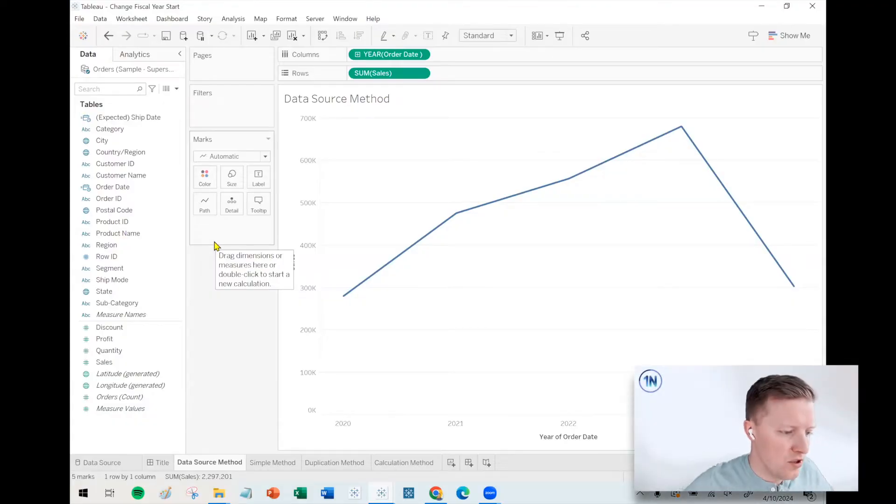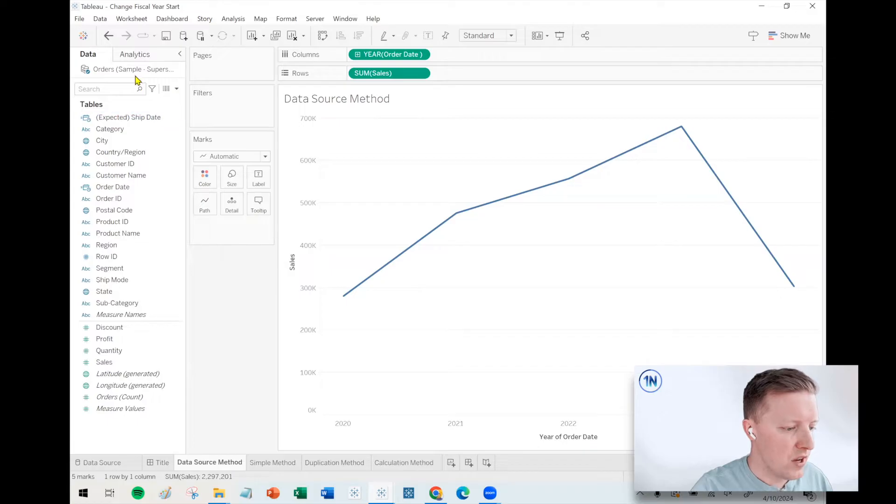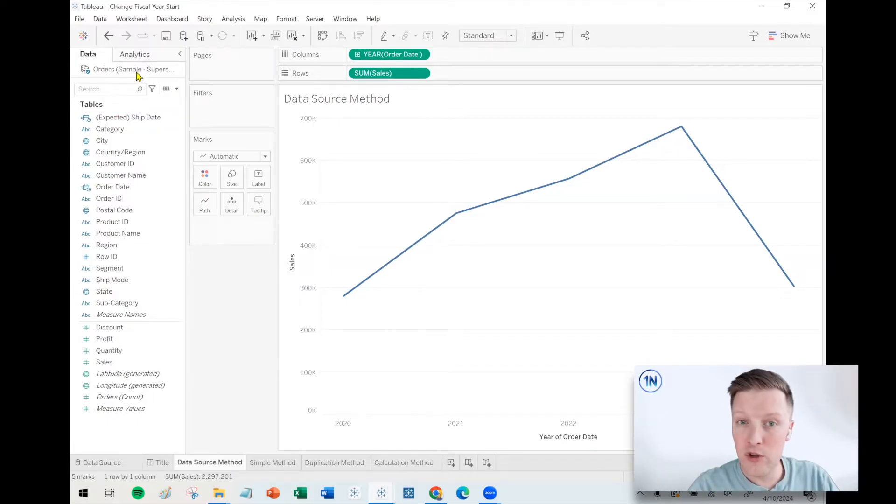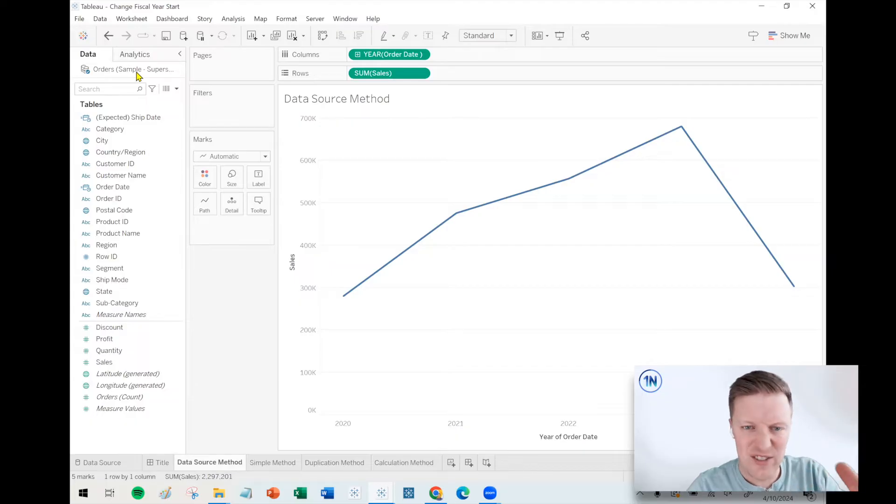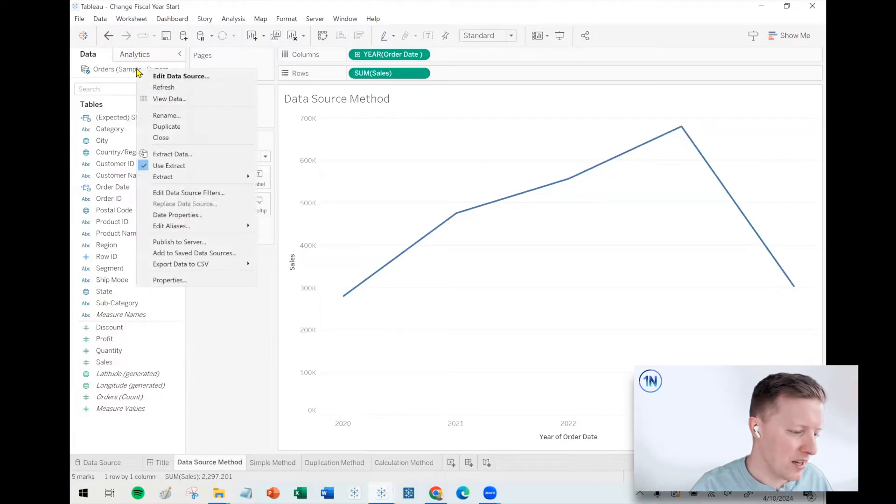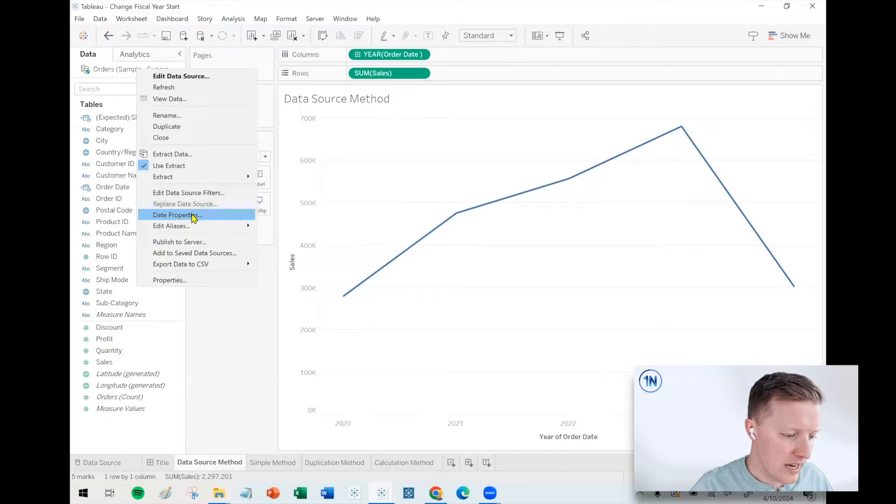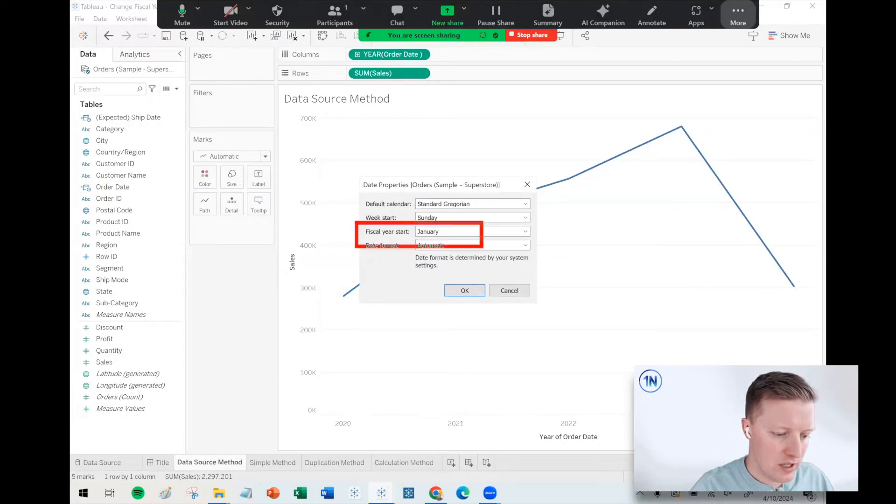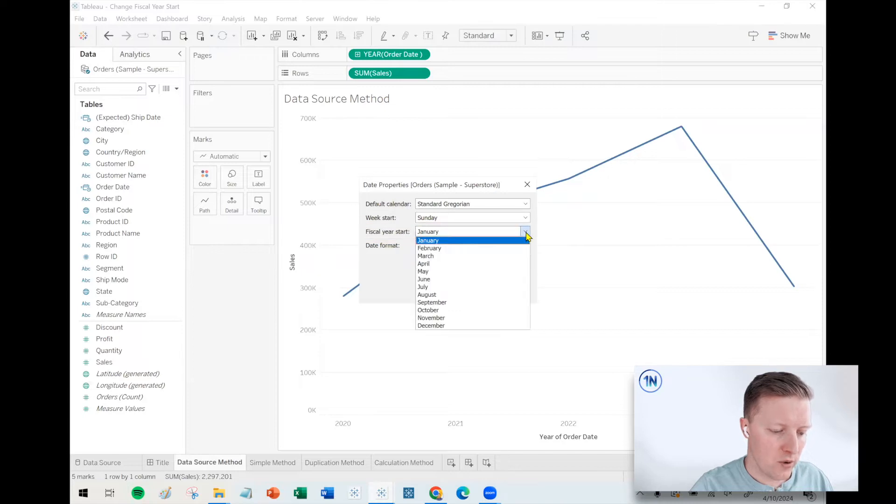Hello, my friends. This is Eric Parker with One Number Tableau Experts, and in this week's video, we're going to dive into how to change the fiscal year start of a date field in Tableau Desktop. We're going to look at four different methods. Let's dive into the data source method. This is if you want to change the fiscal year start of all of your date fields at once. Let's say you got five or ten date fields, you can do that by just right-clicking on the name of your data source.